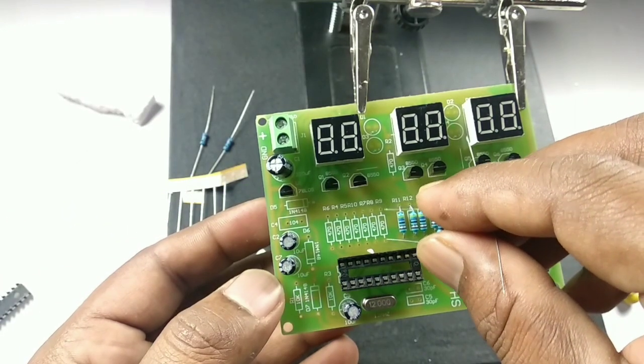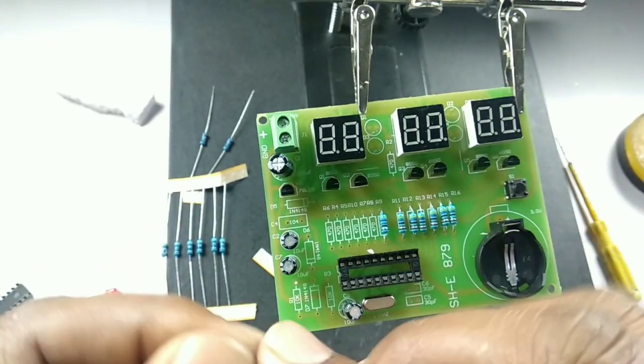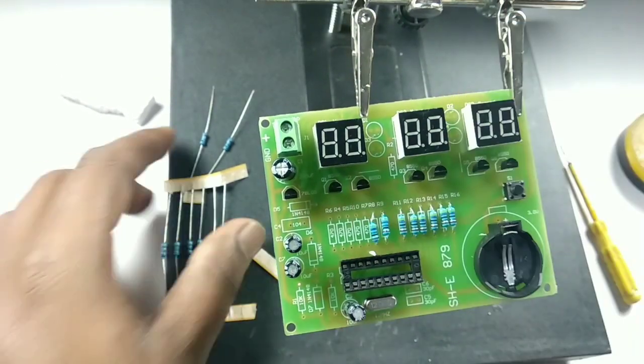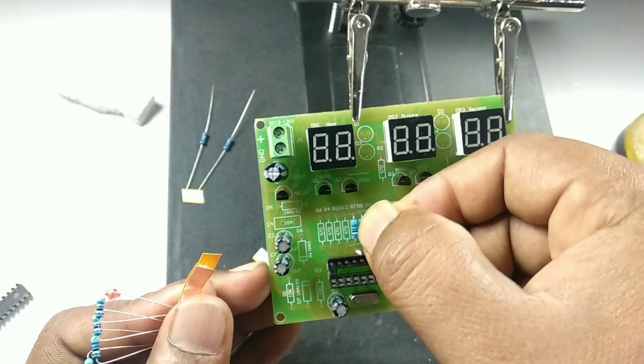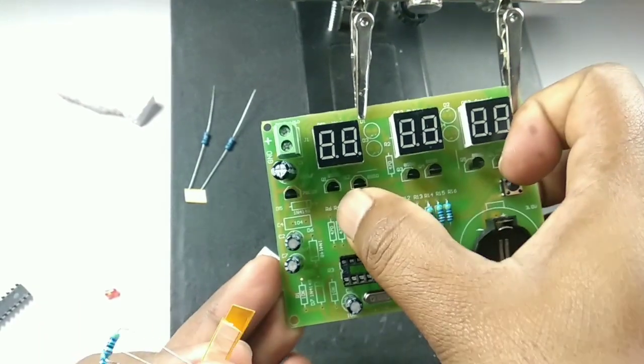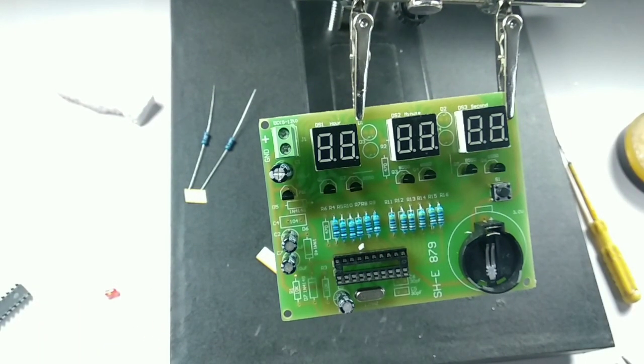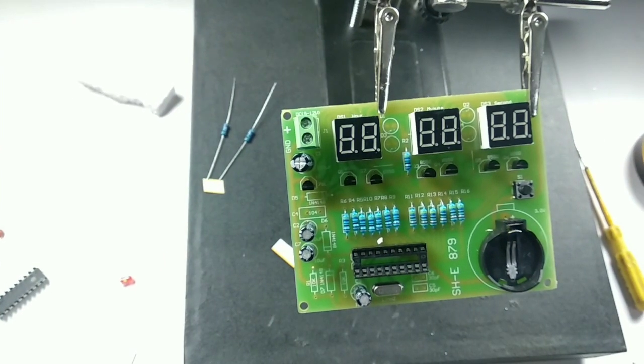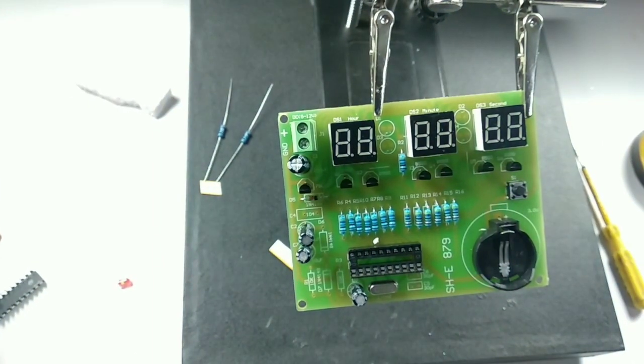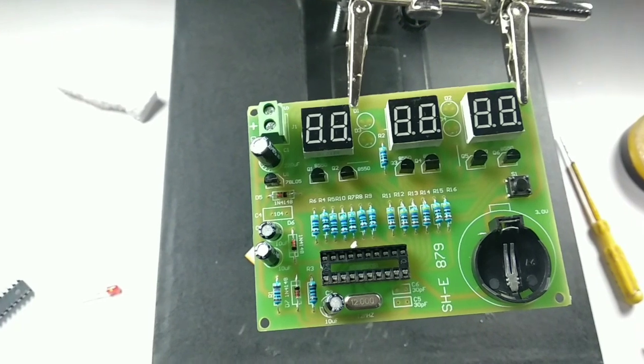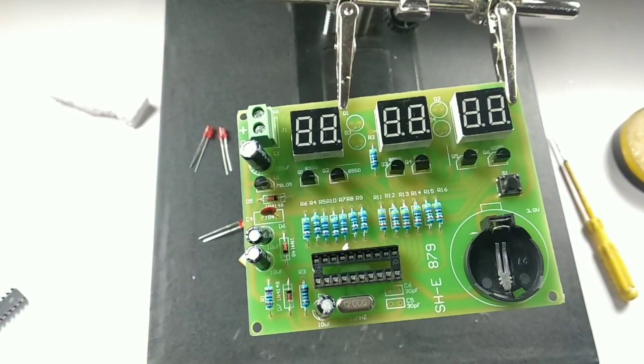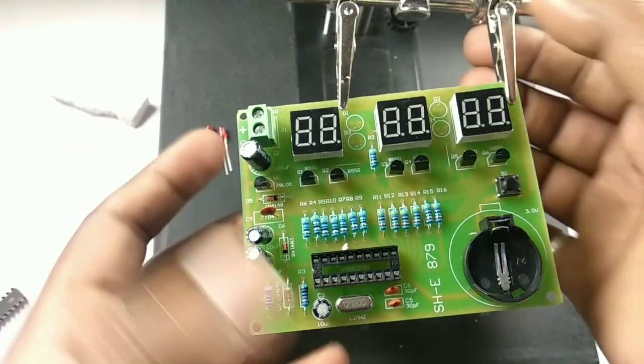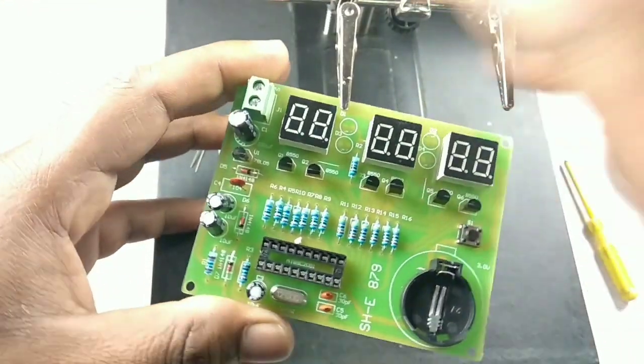I know you guys might feel this video is a little longer, then I would request you to please bear with me. I'm connecting all the components at once and let me finish it off. Just give me a second. One by one, all the components are connected. Yep, I'm done. So let me just go ahead and quickly finish this off.